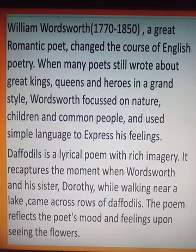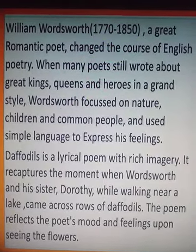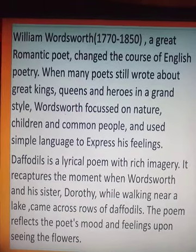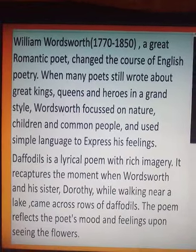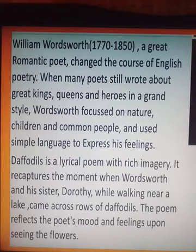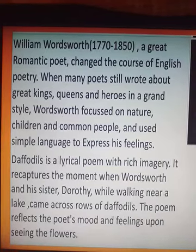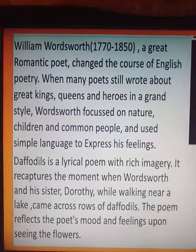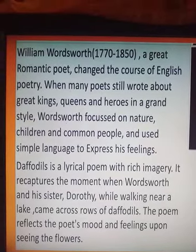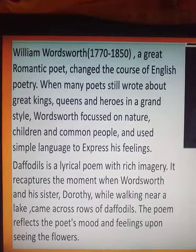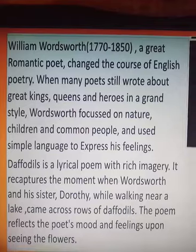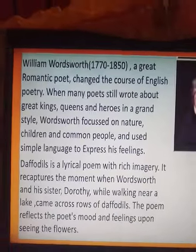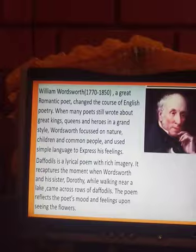Daffodils is a lyrical poem with rich imagery. It recaptures the moment when Wordsworth and his sister Dorothy, while walking near a lake, came across rows of daffodils.